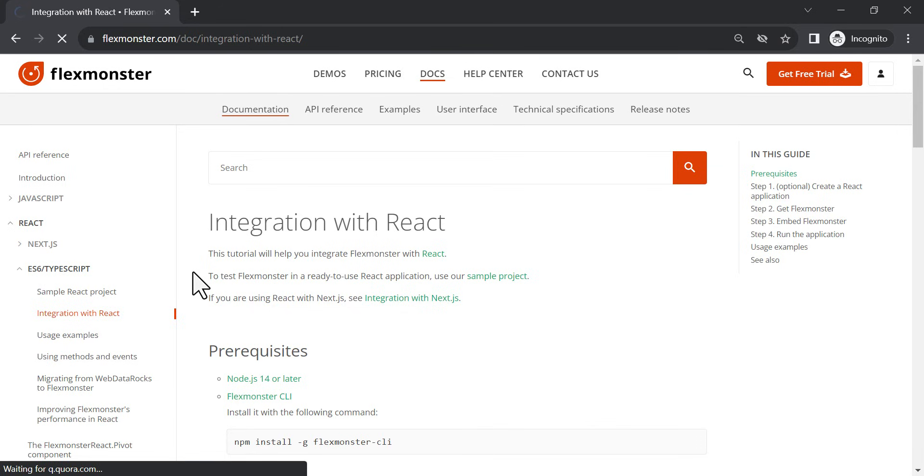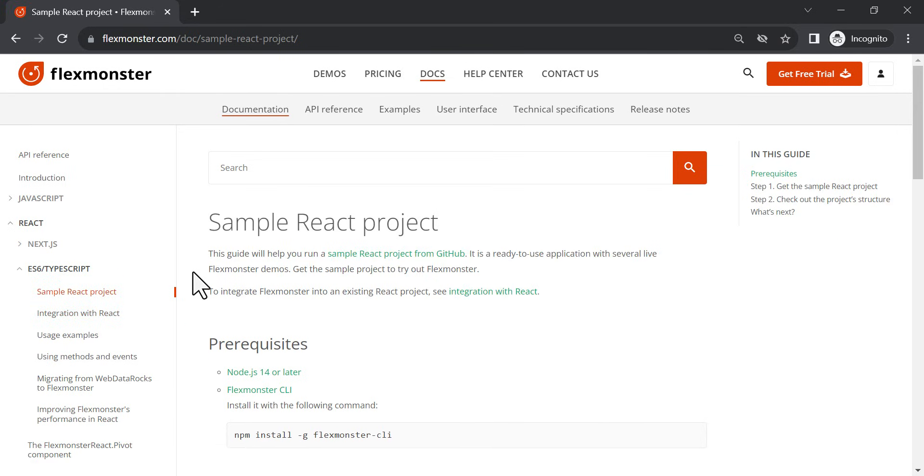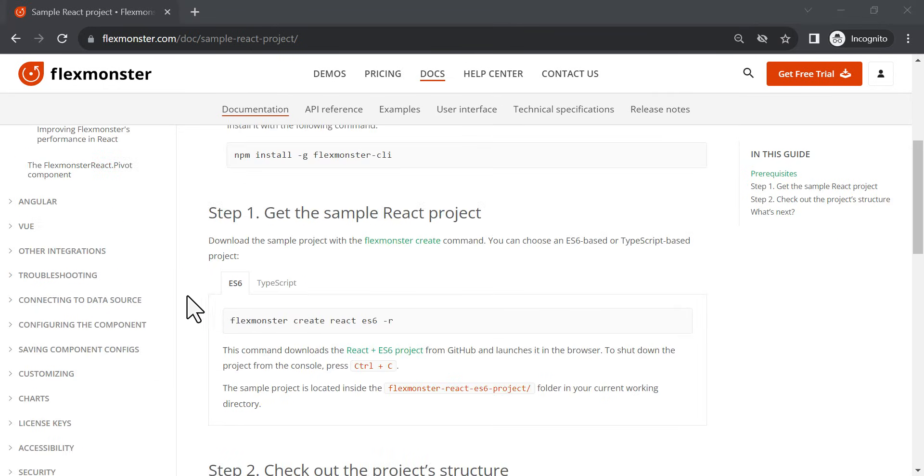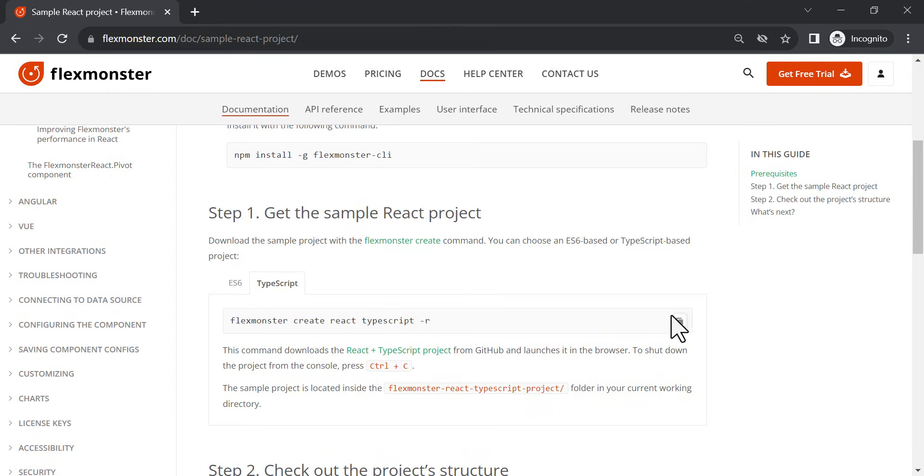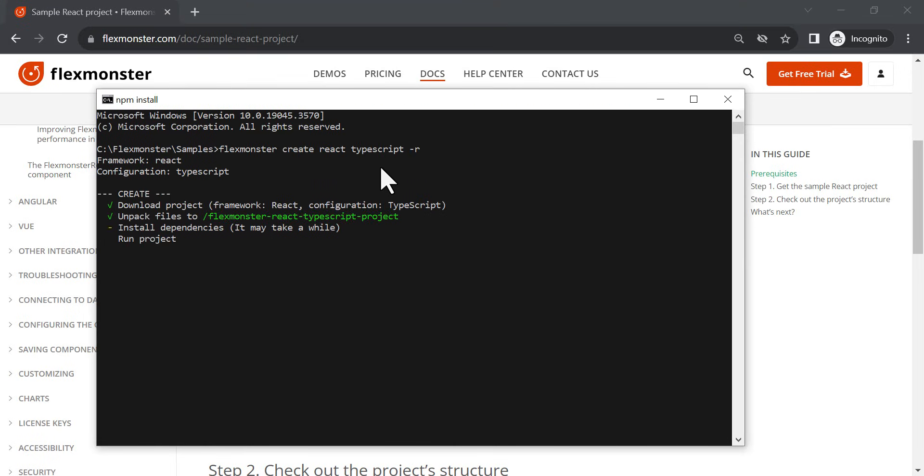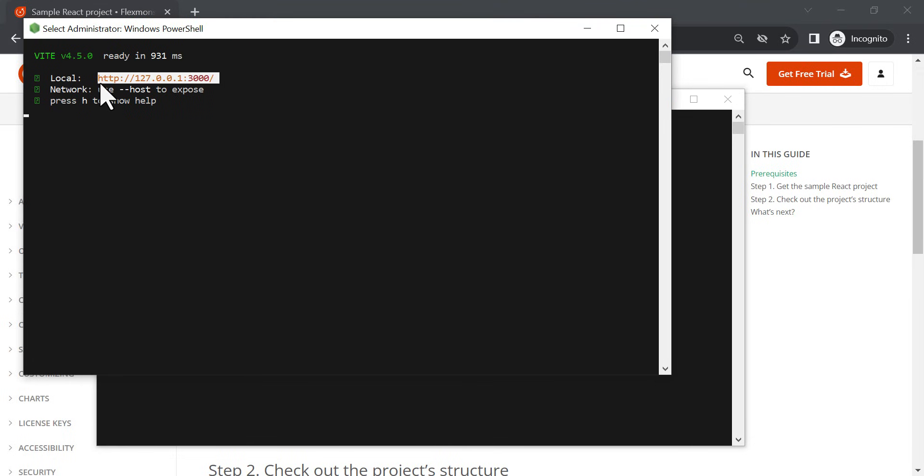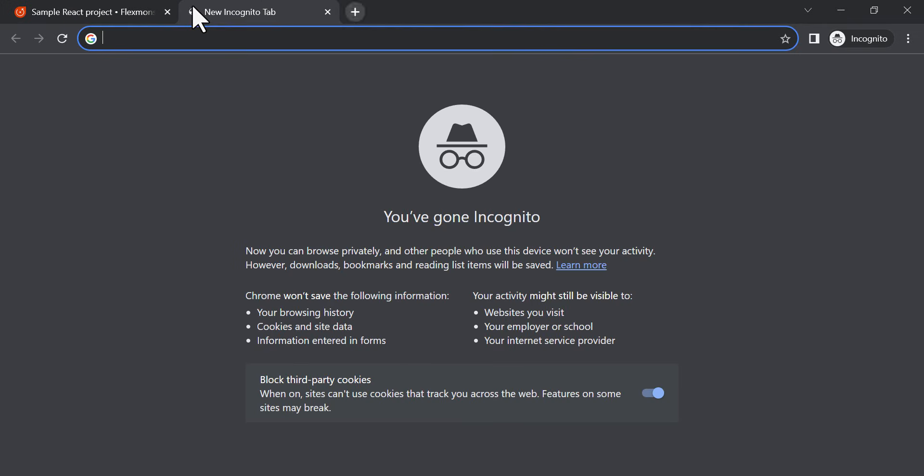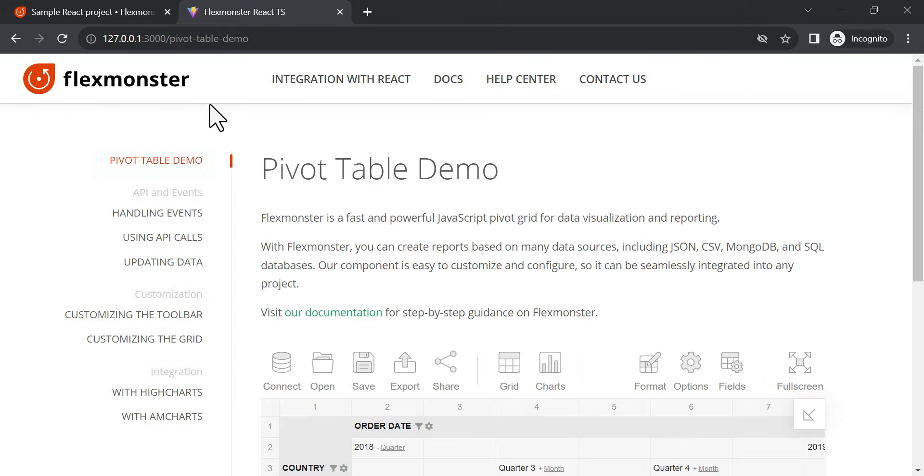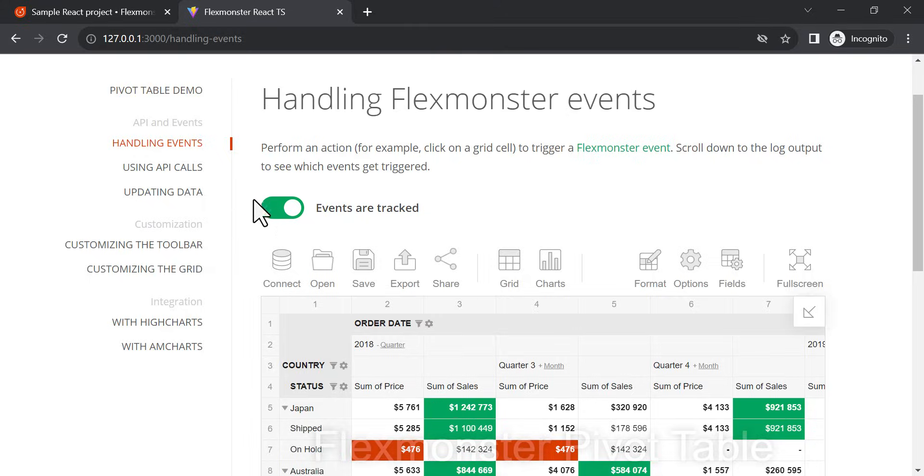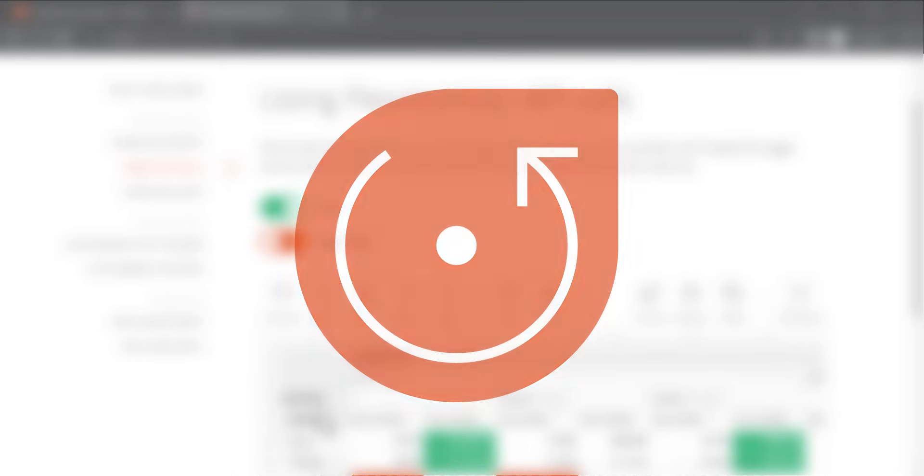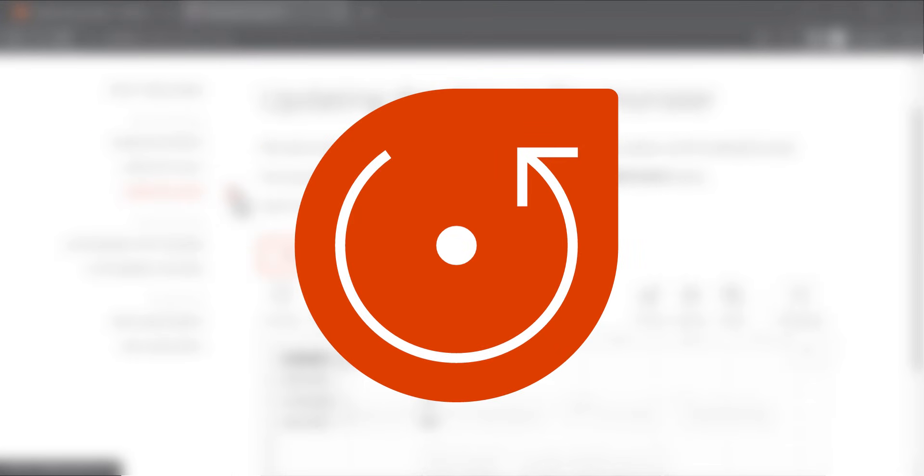In addition, you can install a sample project with all of them on your computer and see how they are arranged inside. Thanks for watching and see you in the next videos!